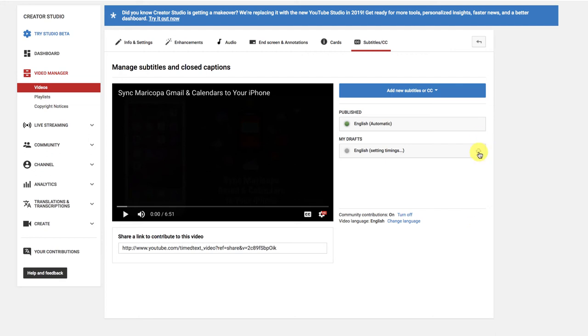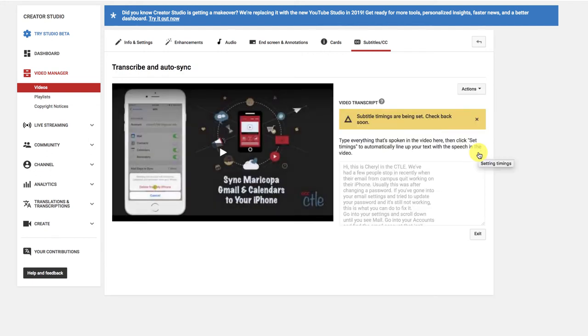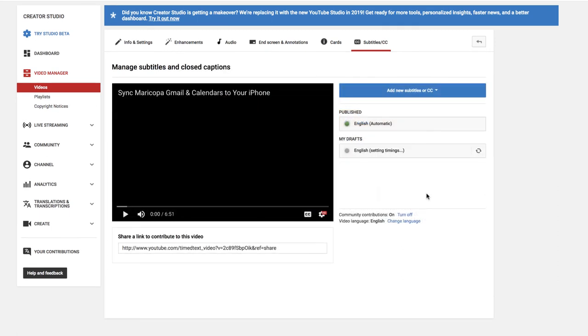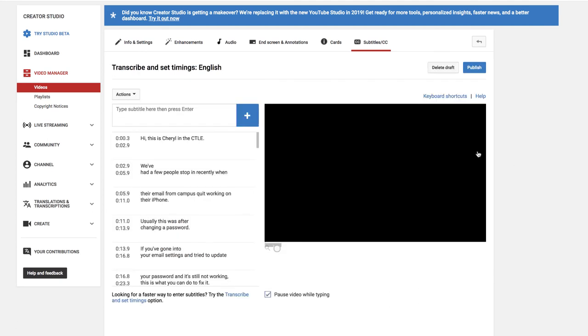You can often tell just by clicking the Refresh button right here. They're still being set, check back soon. So I'll do that and I'll catch you when they're finished. So it's been about 15 minutes. Let's see how it went. I'll refresh again.